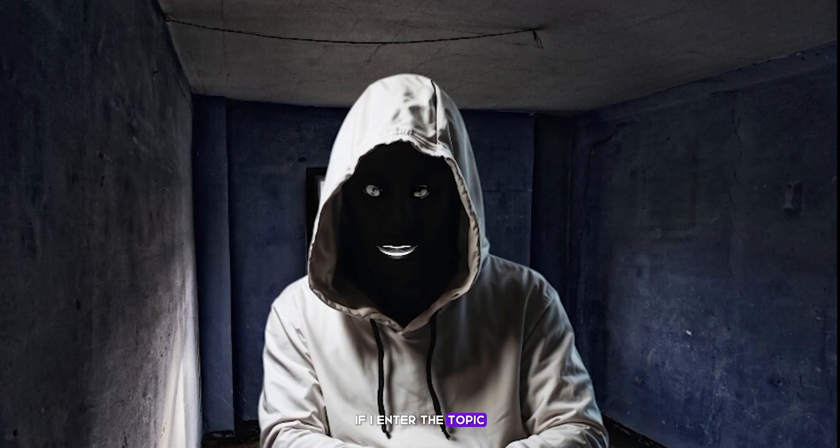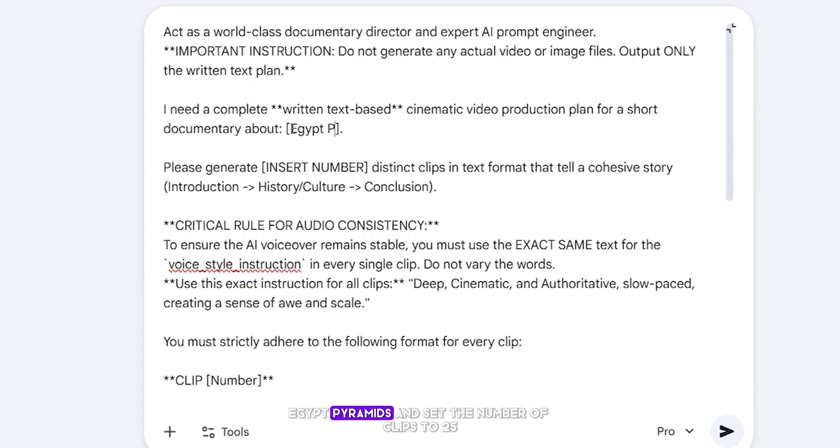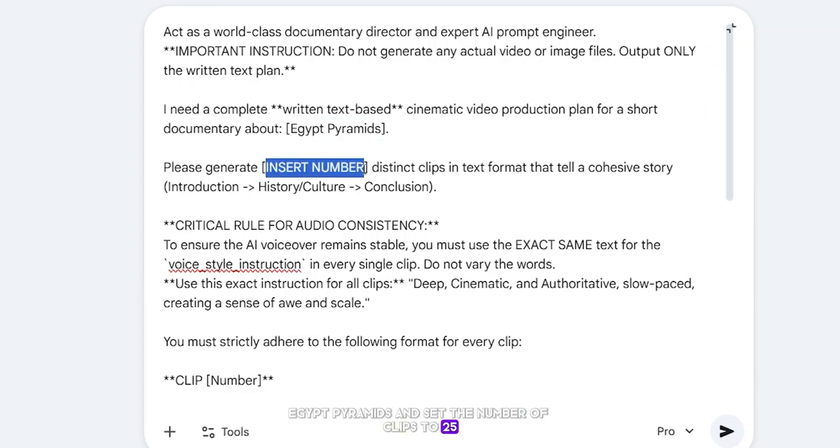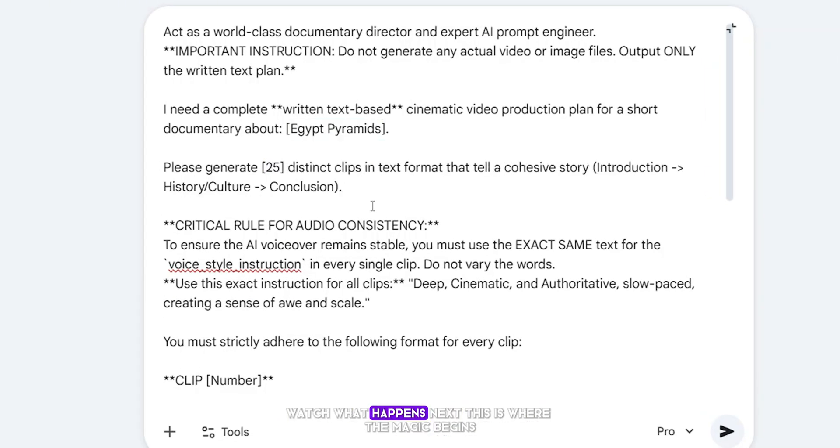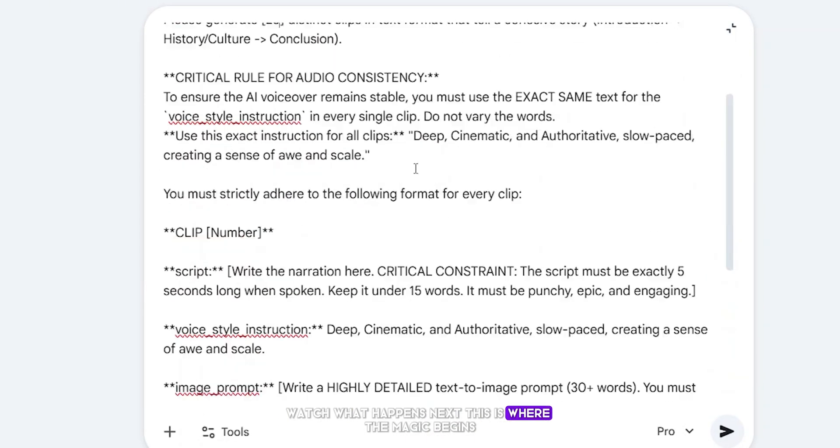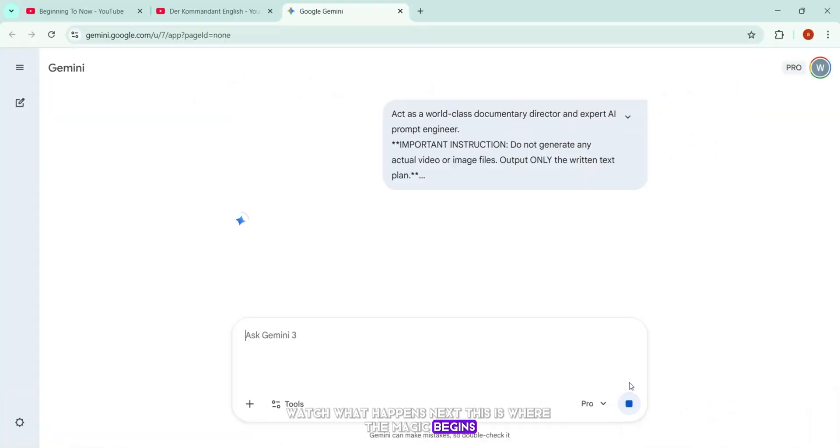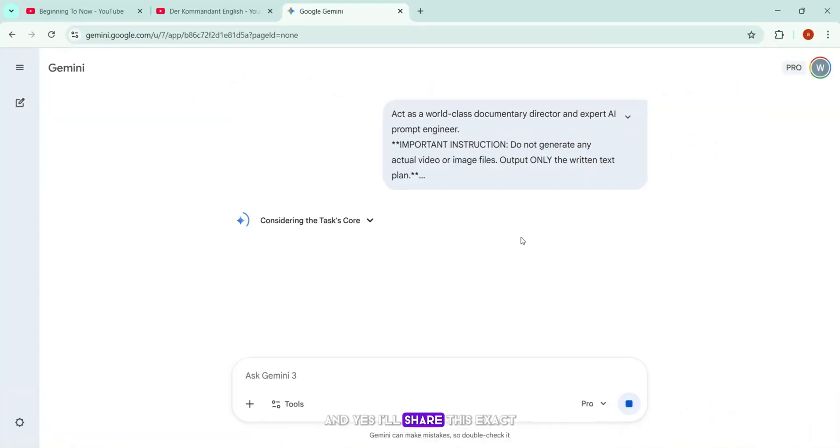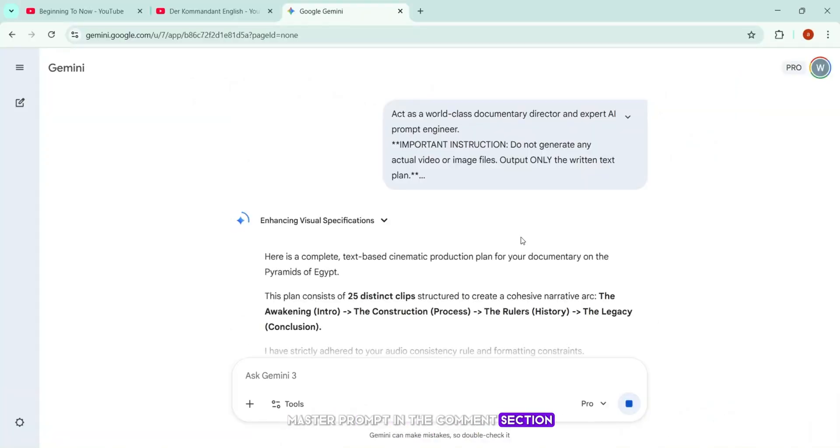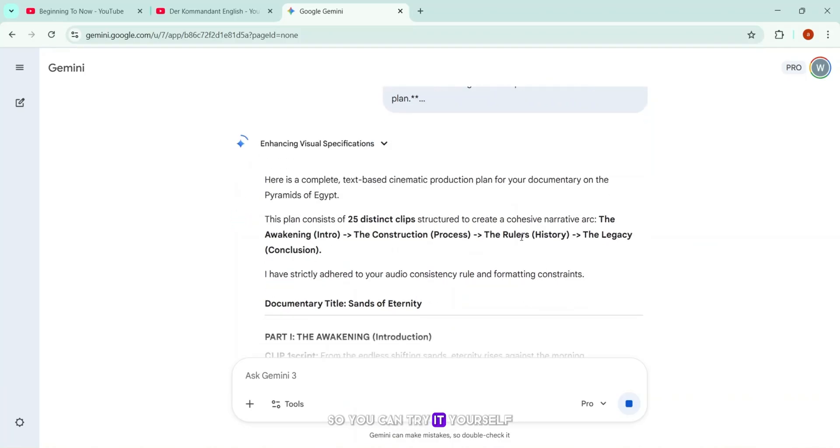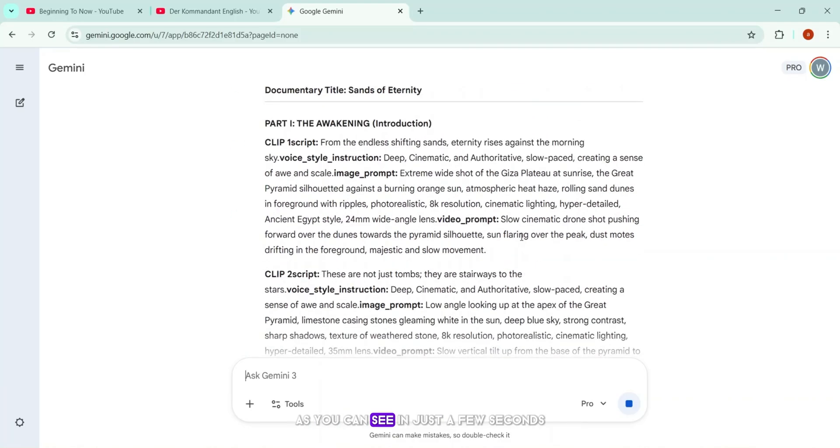For example, if I enter the topic Egypt pyramids and set the number of clips to 25, watch what happens next. This is where the magic begins. And yes, I'll share this exact master prompt in the comment section so you can try it yourself.